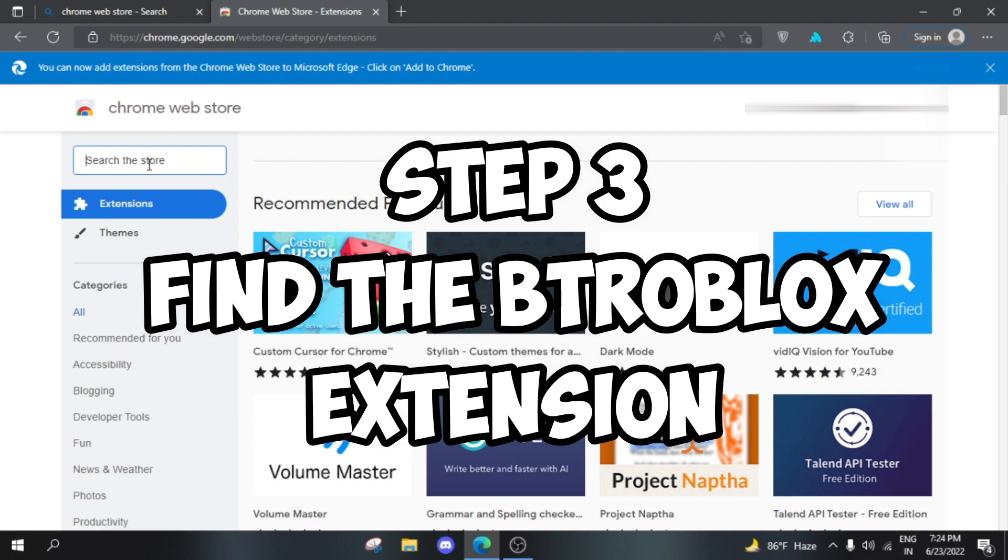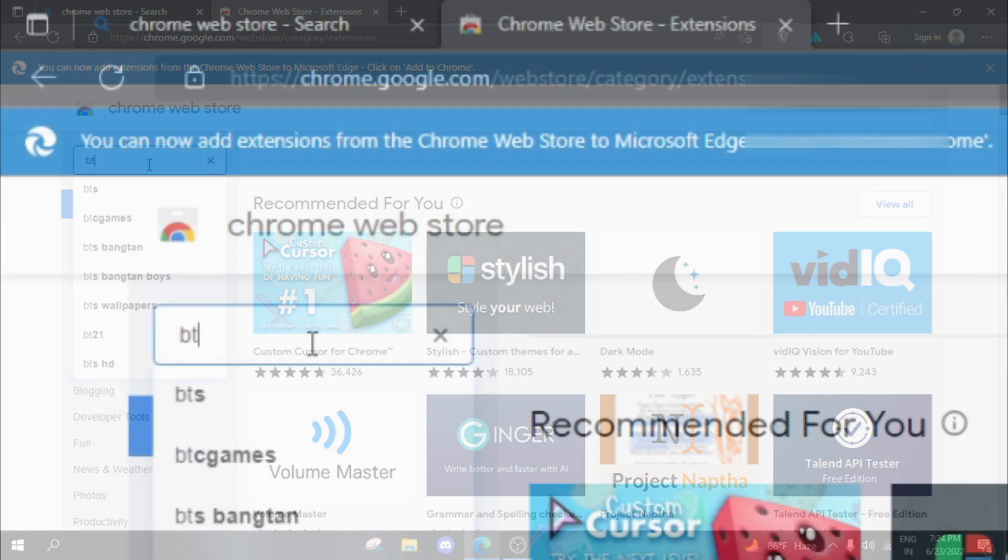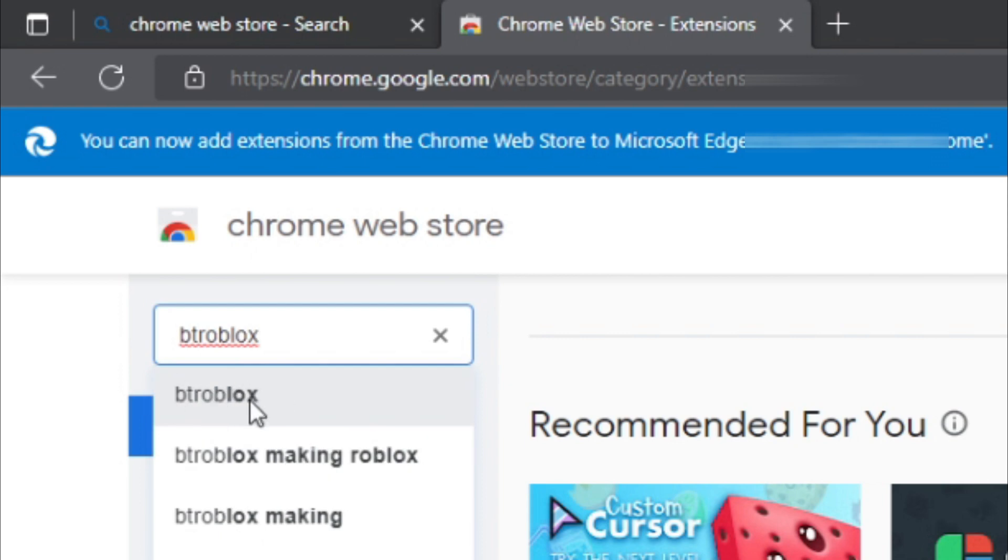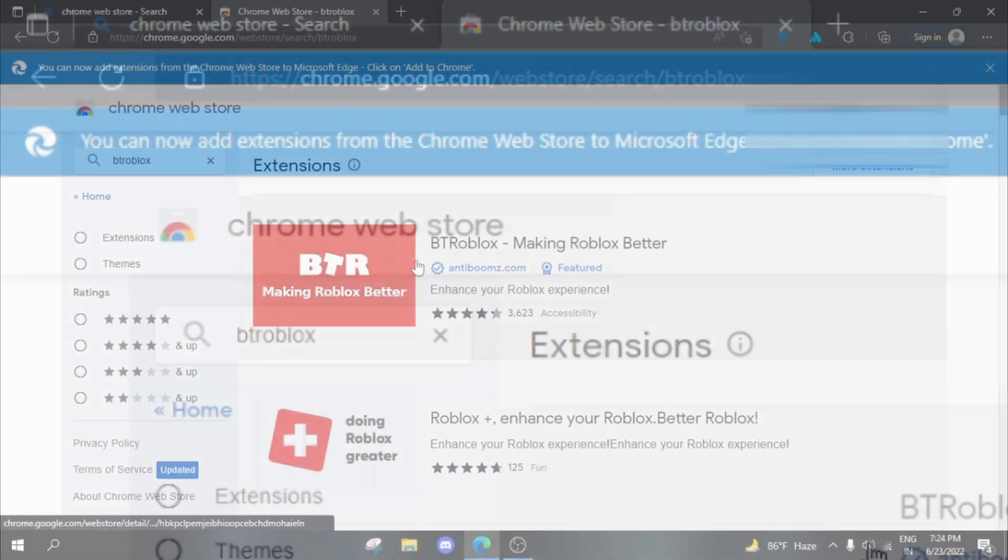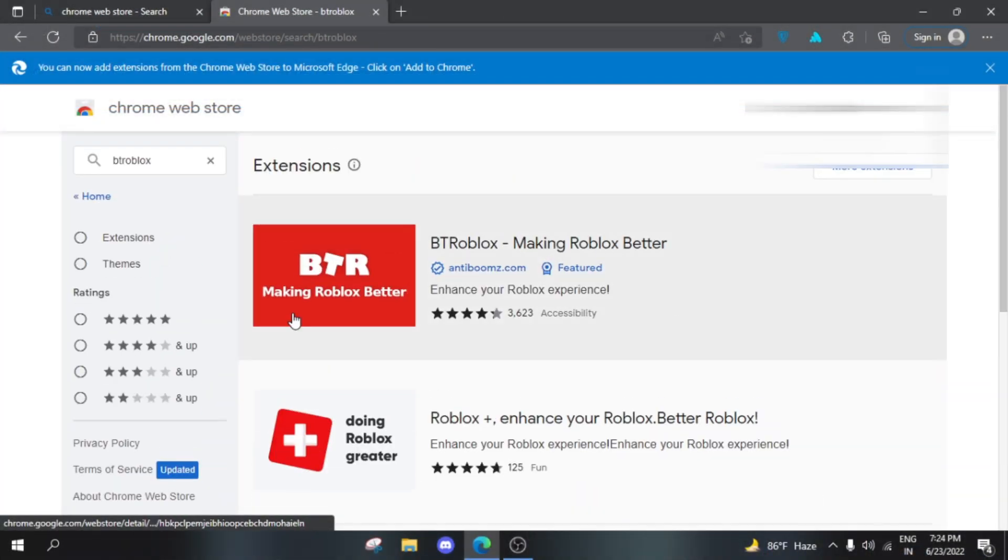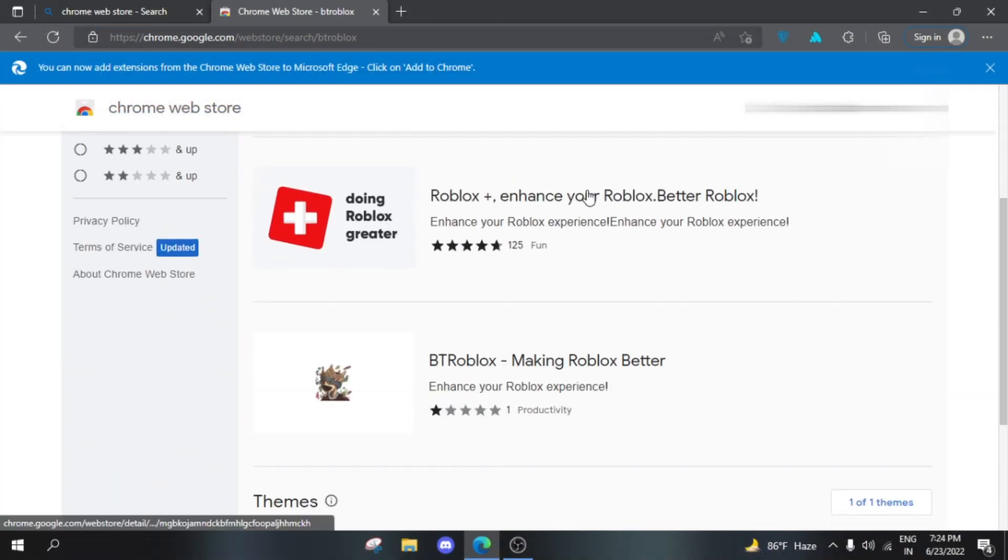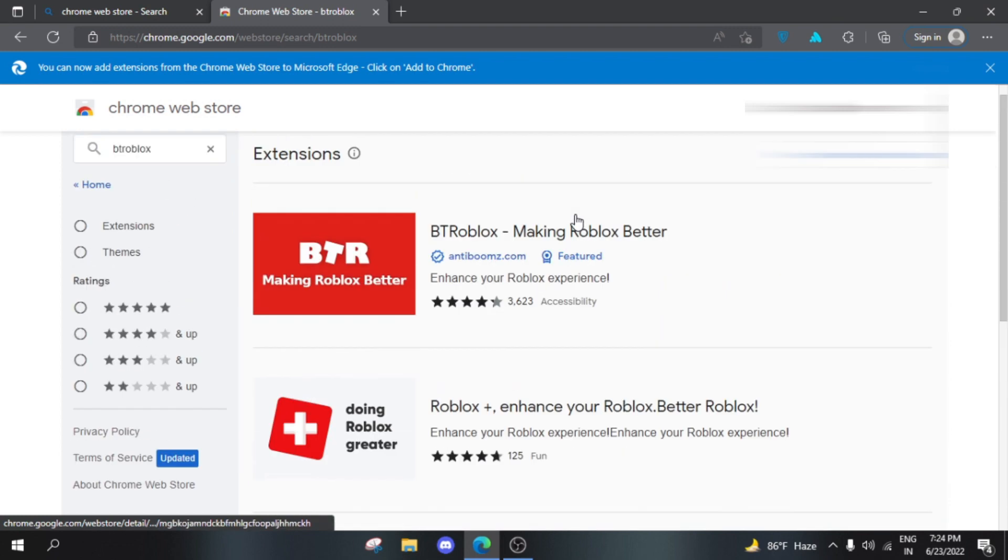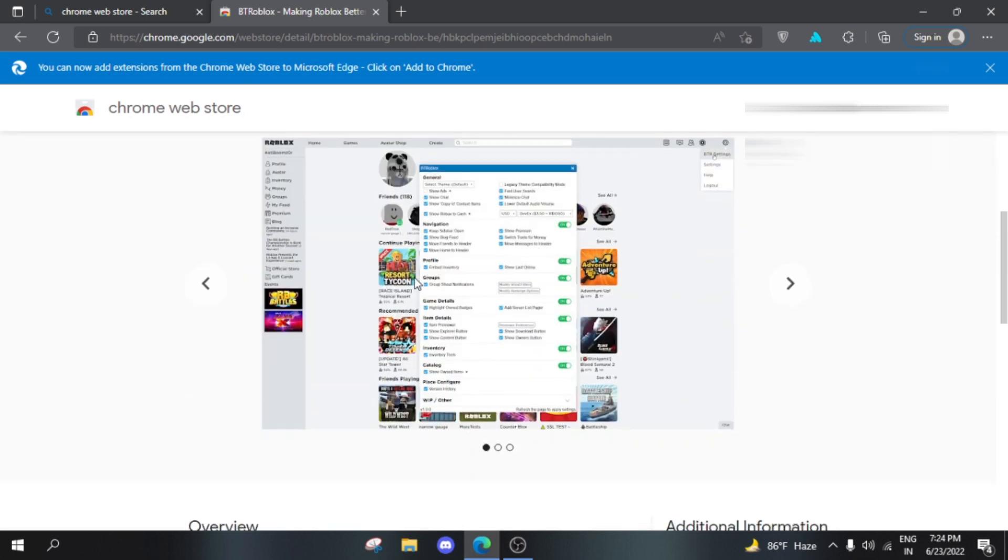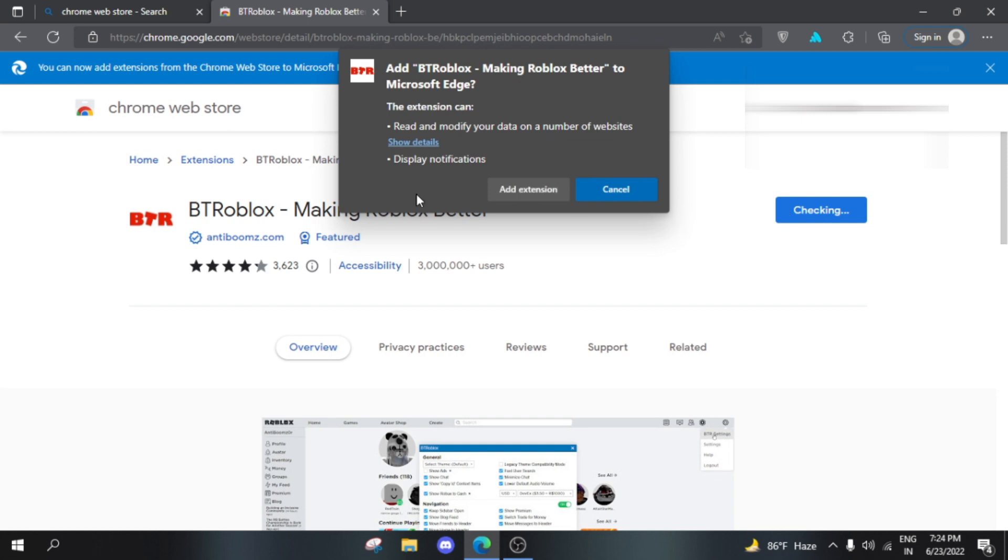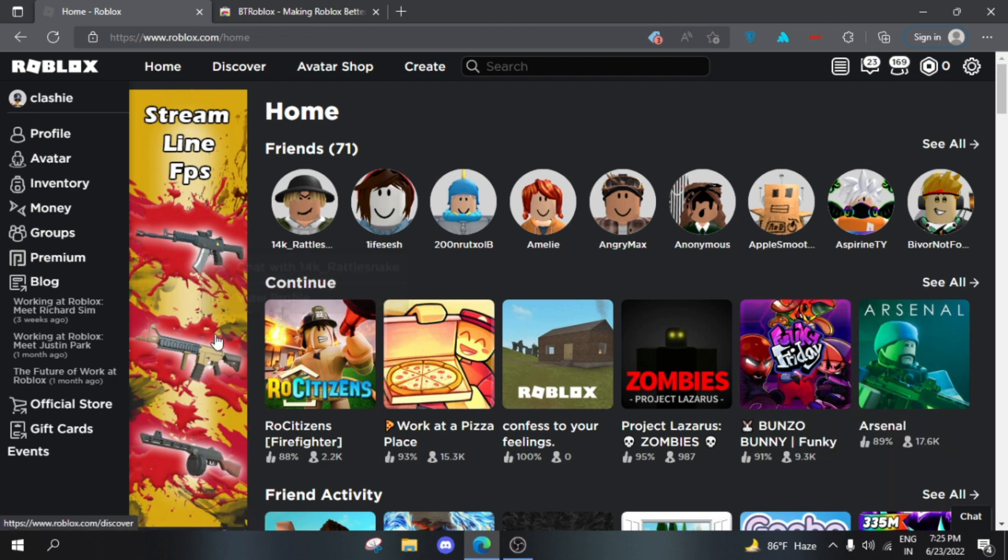Type in 'BTR Roblox' and pick the first search result. Make sure you pick the correct one because there are other ones with the same name. Look for the one with the most ratings - you can see 3,623 ratings. This is the one you need. Simply click 'Add to Chrome' and even though I'm on Microsoft Edge, it will still support it.